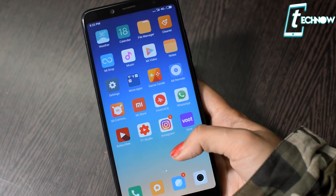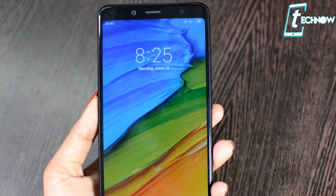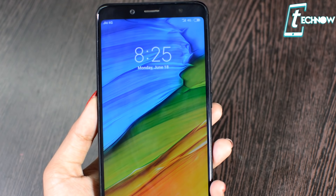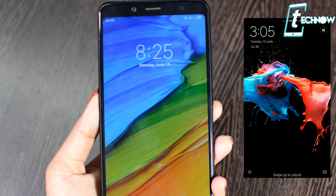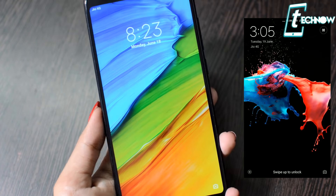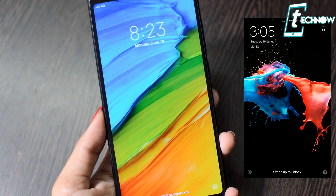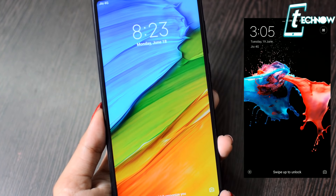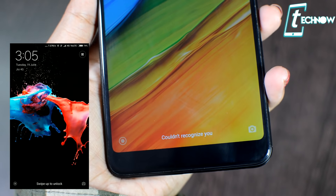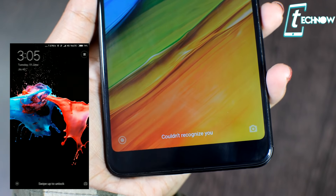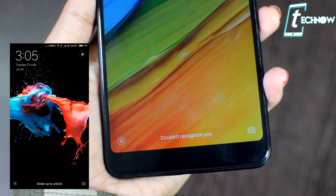Getting into the changes, starting from the lock screen — the clock is placed in the center, which we had in the left-hand top corner in MIUI 9. And at the bottom, the swipe to unlock is also removed in MIUI 10.